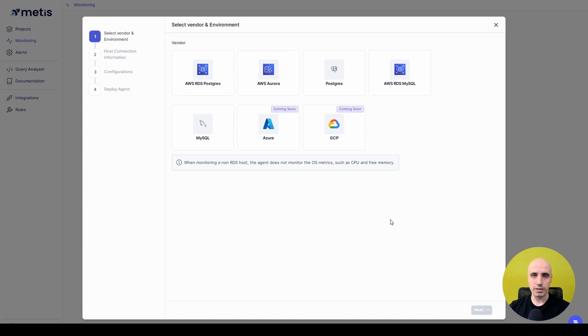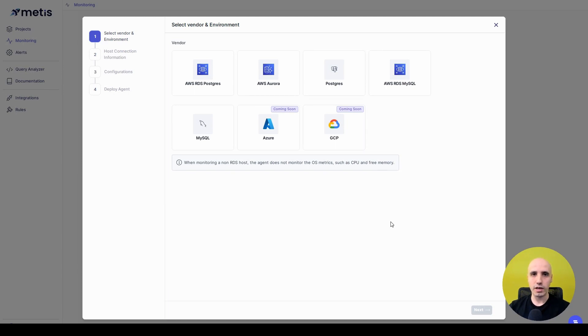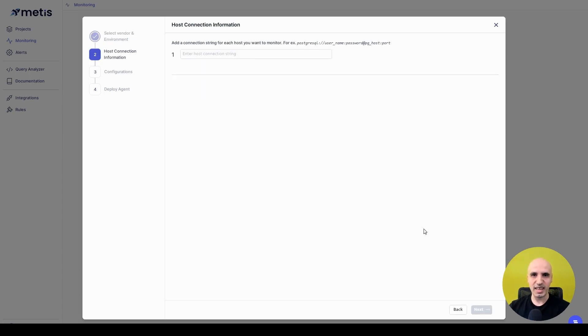Once I do that, I need to pick the platform I want to use, the platform of my database. I can choose from MySQL, Postgres, Aurora, RDS, and other platforms coming soon. I am running my Postgres locally, so I pick Postgres and I click Next.